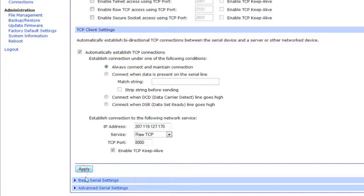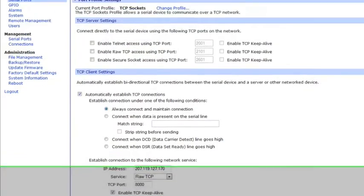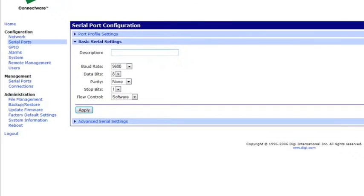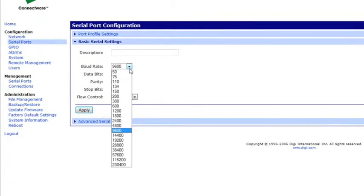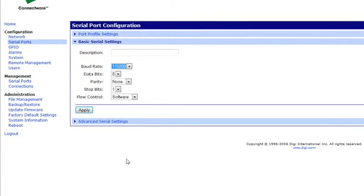Now we're going to go into the Basic Serial Settings. We'll want to make sure the baud rate is set at 115,000. And you'll hit Apply.